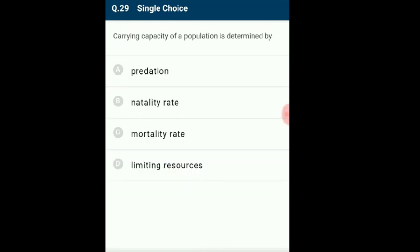Question 29: Carrying capacity of a population is determined by? A group of organisms belonging to the same species in a particular region is called a population. Carrying capacity is the maximum population that can be sustained in a particular area. The main limiting factor for carrying capacity is the resources available. If environmental conditions are not met, the population decreases until resources rebound. Natality rate is the number of newborns per thousand; mortality is the death rate. The answer is option D: limiting resources.